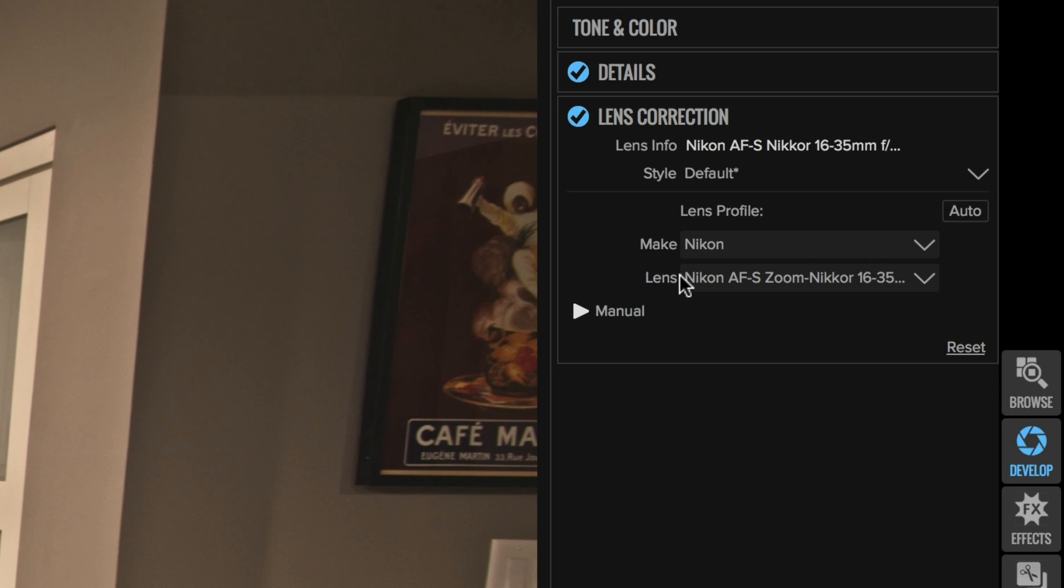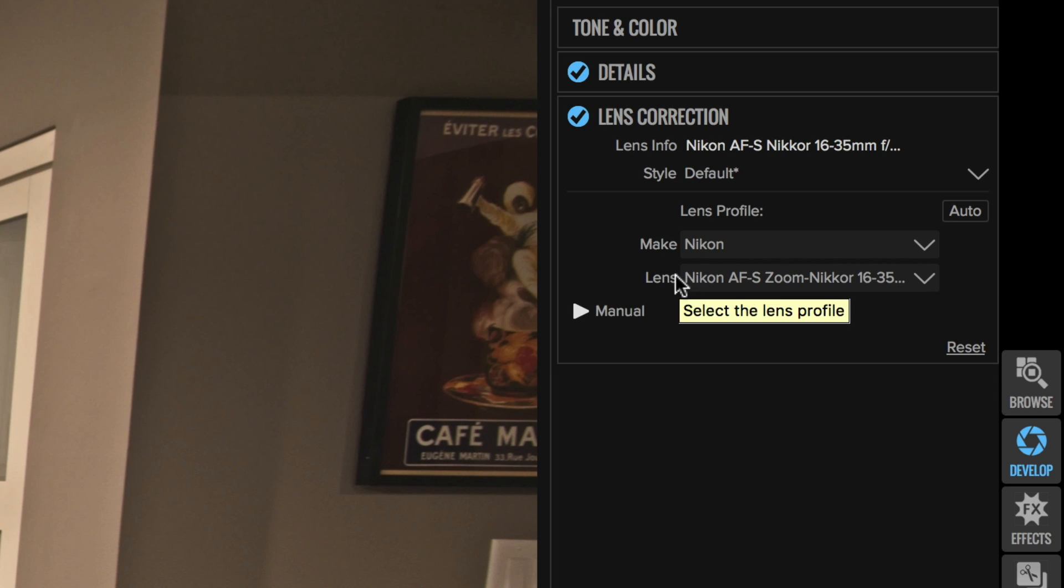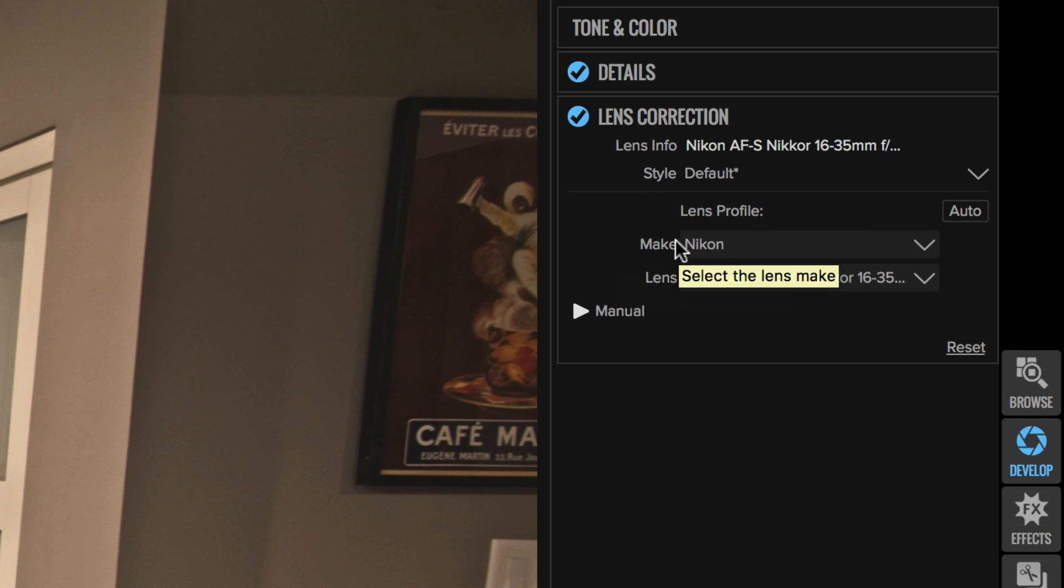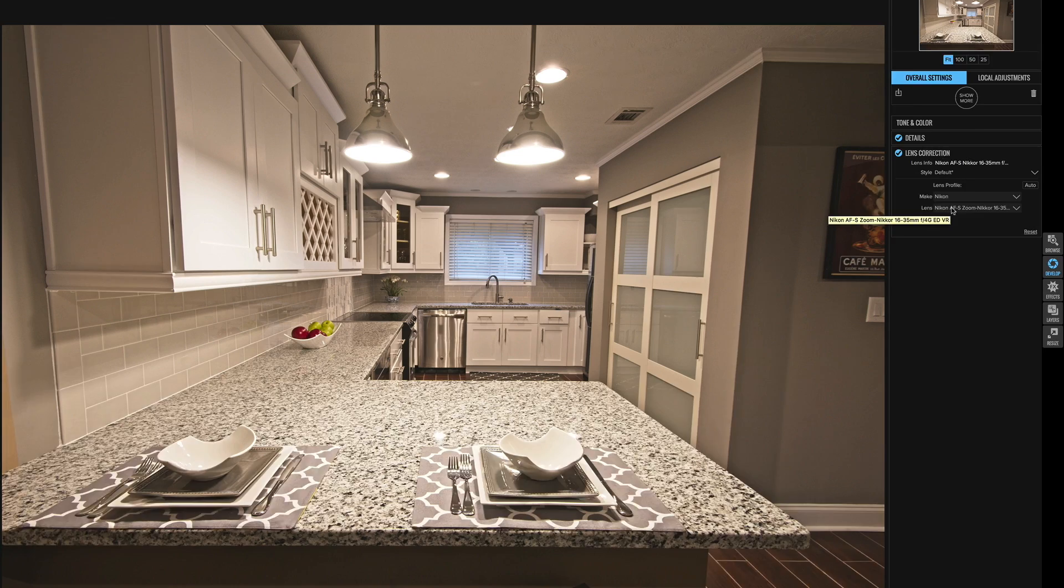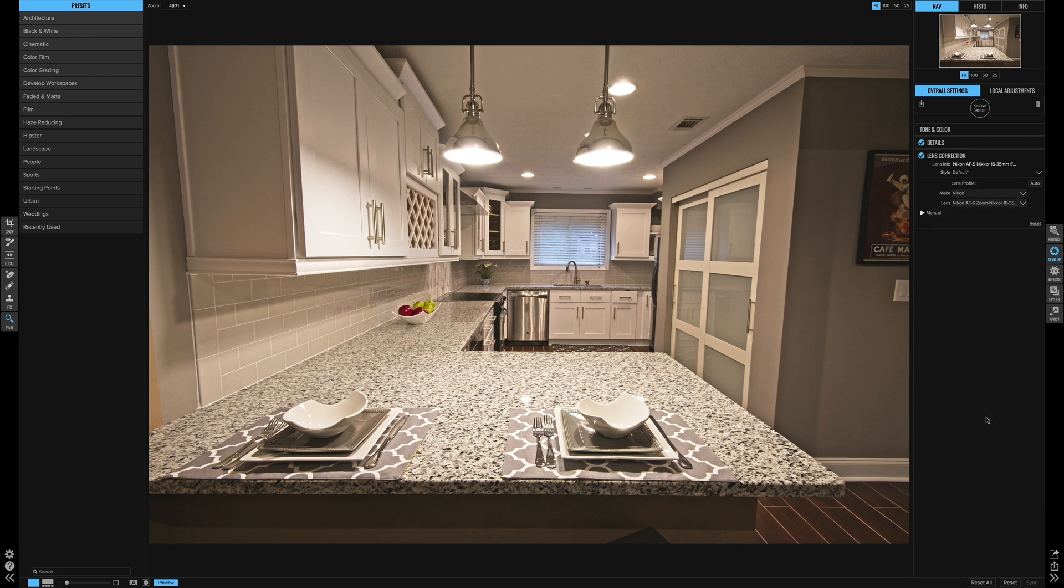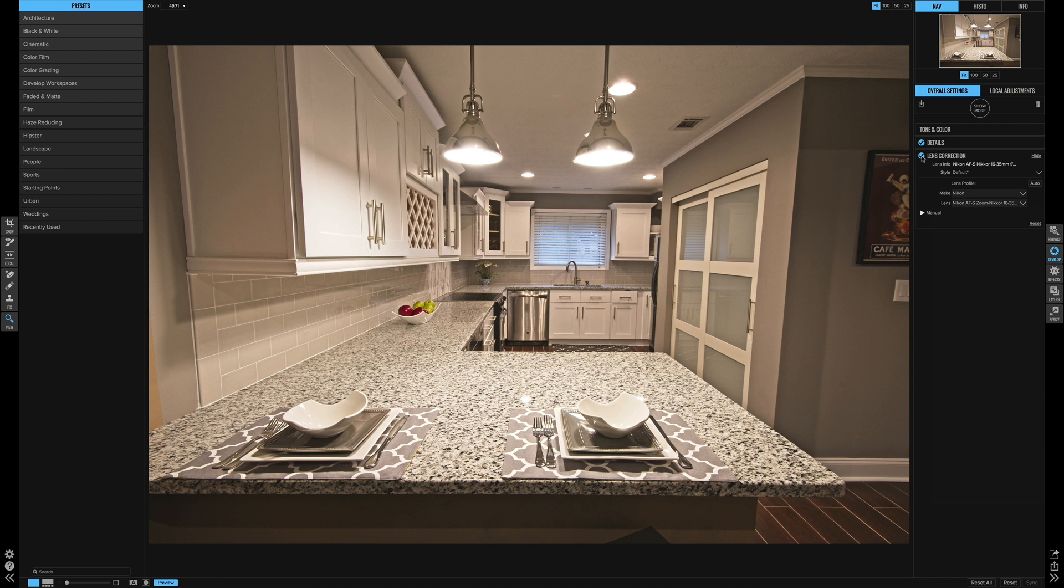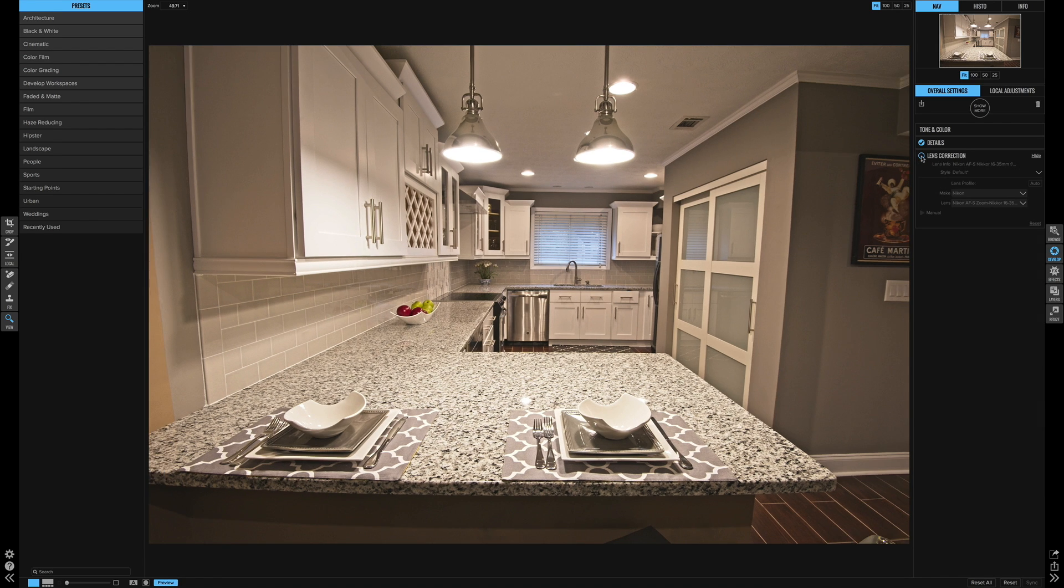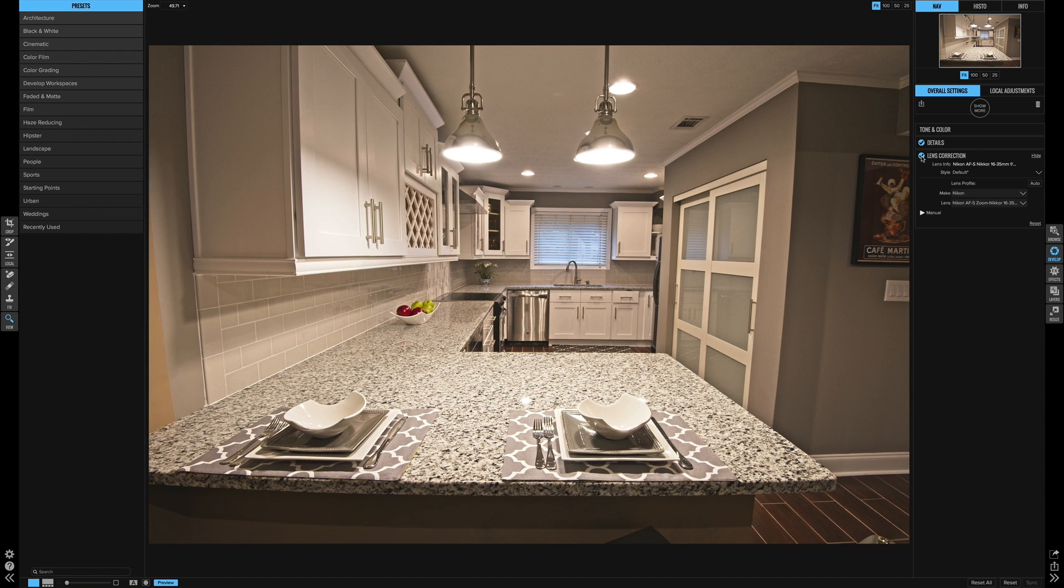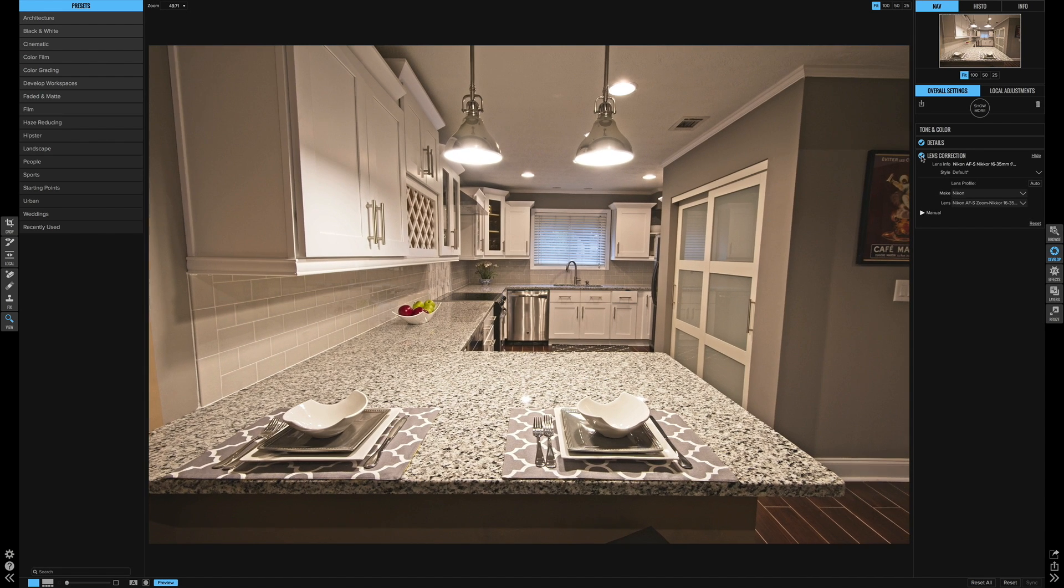and the software automatically detected it's a Nikon camera, and then I'm using my 16-35 wide angle lens. So just by default it auto detects and it does some auto correction. If I click this little check mark on and off, you can see that it's making some changes for me.